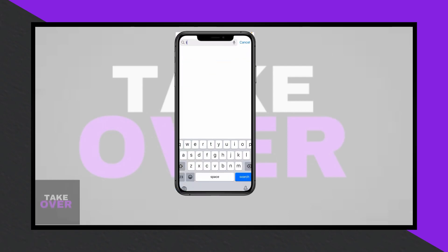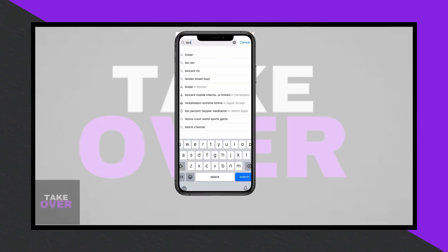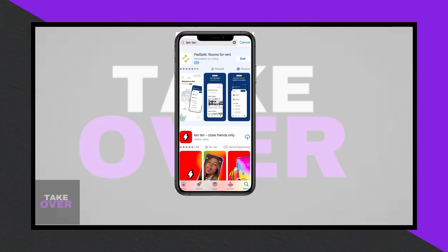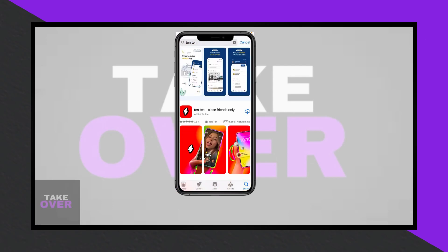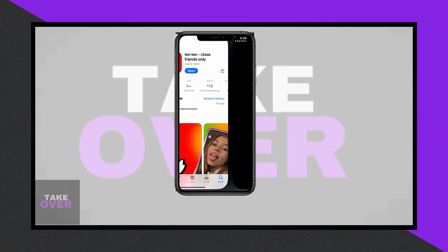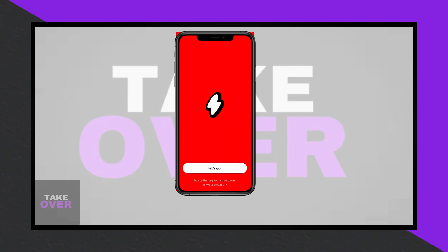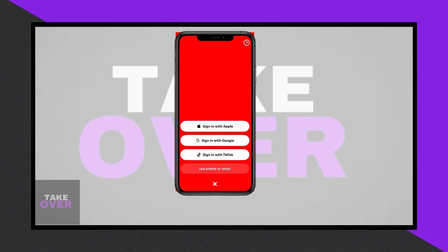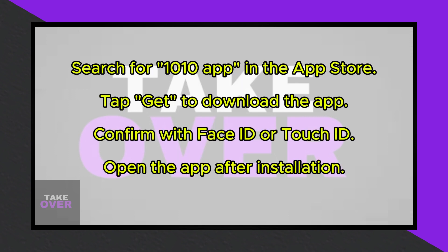To install the 1010 app on your iPhone, start by searching for the 1010 app in the App Store. If it's your first time downloading the app, you'll see a Get button — tap on it to begin the installation. You might need to confirm this action with your Face ID or Touch ID. Once the installation is complete, open the app.